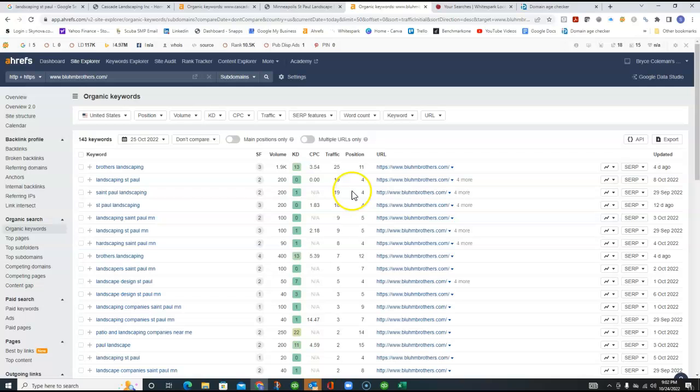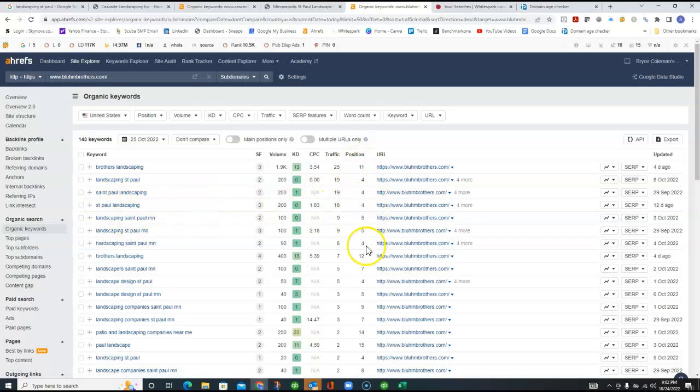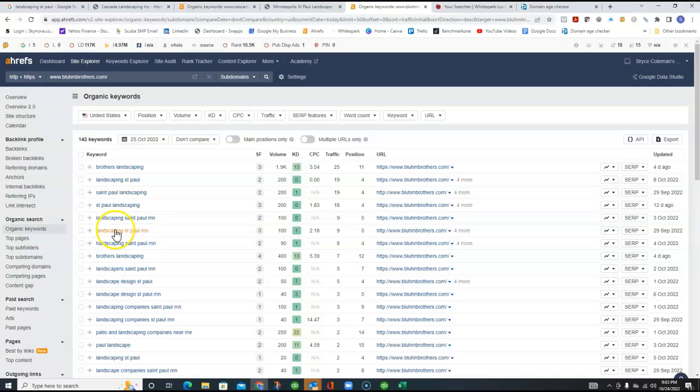St. Paul Landscaping, they're fourth. St. Paul Landscaping, fourth. And you can see how high they are in their position in those key areas where they're getting hundreds of people that are searching for these keywords.